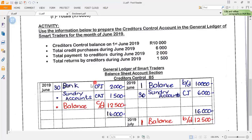Total payments to creditors during June 2019 is 2,000 rand — money removed from the bank to pay creditors. On June 30th, bank in the CPJ (creditors payments journal) is 2,000 rand. Total returns to creditors during June is 1,500 rand. Since it's returns, we record it in the creditors allowances journal as 1,500 rand.